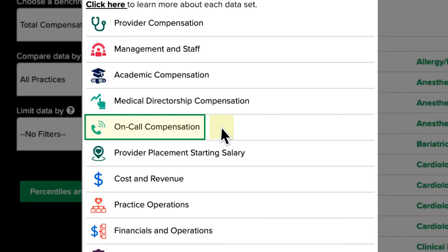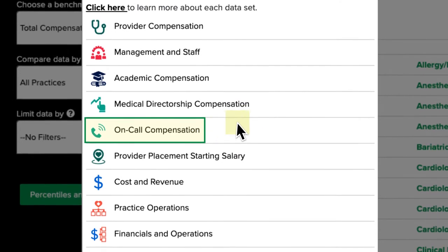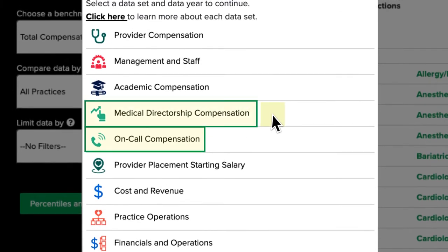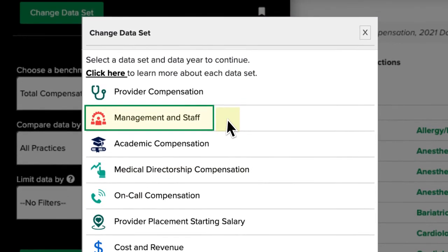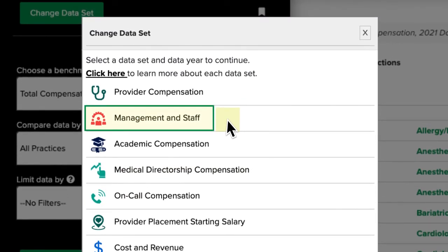Providers who received payment for on-call or medical directorship duties can benchmark against those annual, weekly, or daily stipend amounts in their respective datasets.